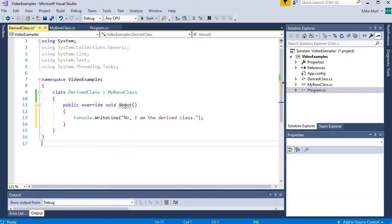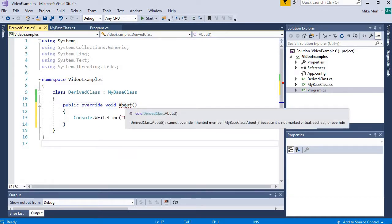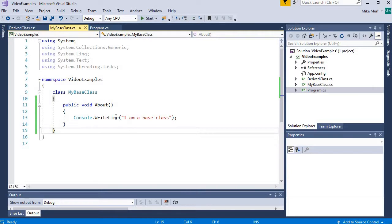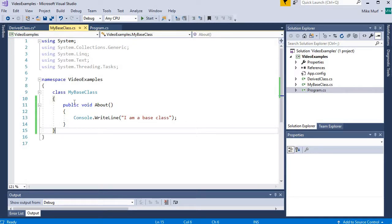Well, we get an error. And the error says I cannot override the inherited member of the about method because it was not marked as virtual, abstract, or override. So what that means is because I did not put virtual in my base class, I am not giving derived classes permission to override my method.